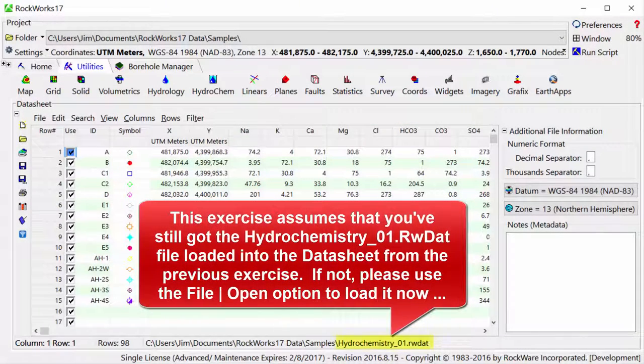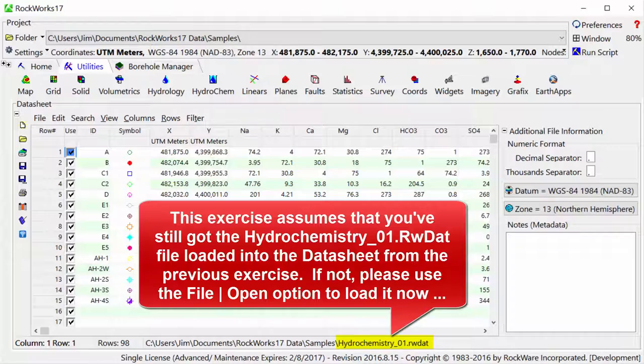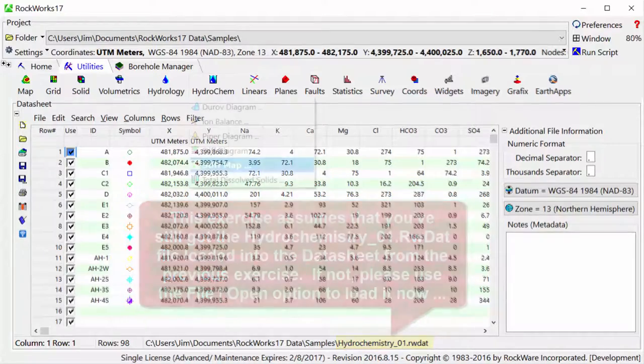This exercise assumes that you've still got the hydrochemistry_01.rwdat file loaded into the datasheet from the previous exercise. If not, please use the File Open option to load it now.